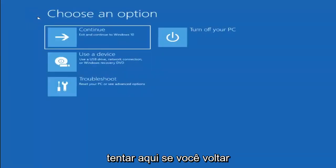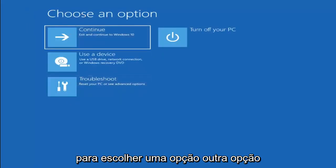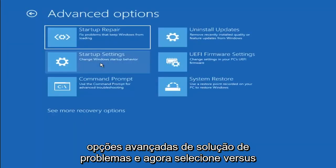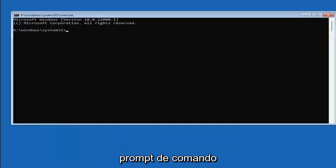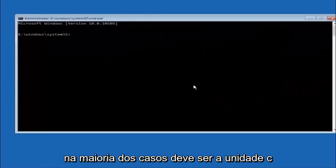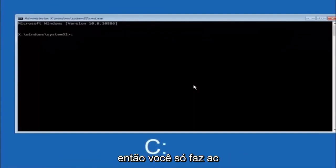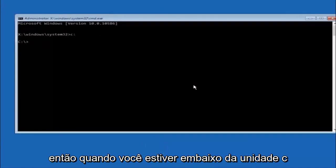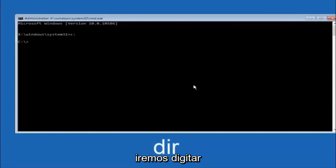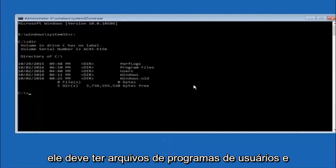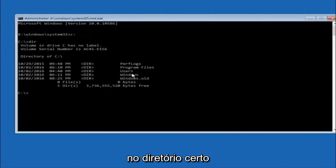Another option: go back to Choose an Option, select Troubleshoot, then Advanced Options, and select Command Prompt. The first thing to do is type your main hard drive letter — in most cases it's the C drive. Type C: and hit Enter. Then type DIR and hit Enter. You should see Program Files, Users, and Windows listed — that confirms you're in the right directory. In some cases it might be the D drive.